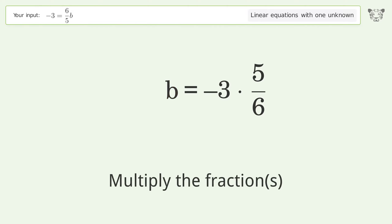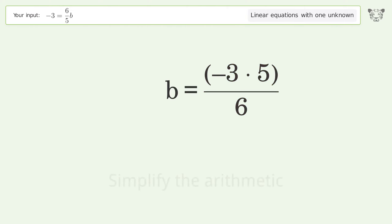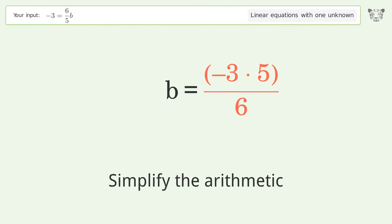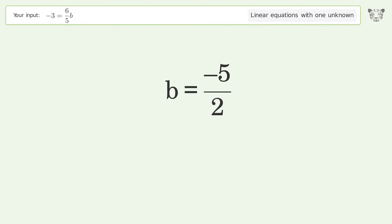Multiply the fractions and simplify the arithmetic. And so the final result is b equals negative 5 over 2.